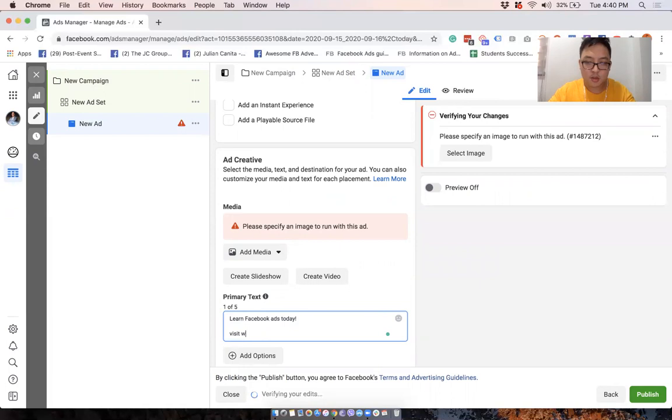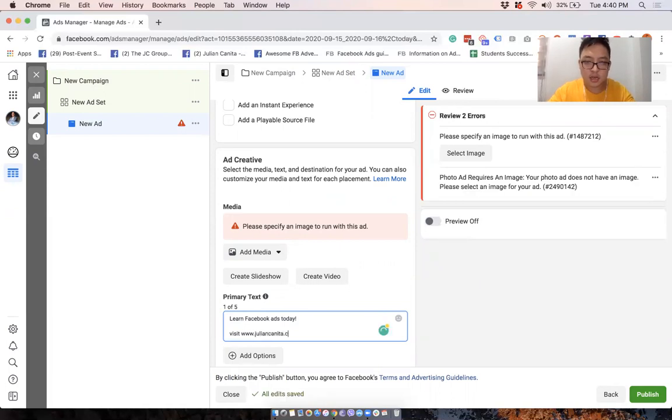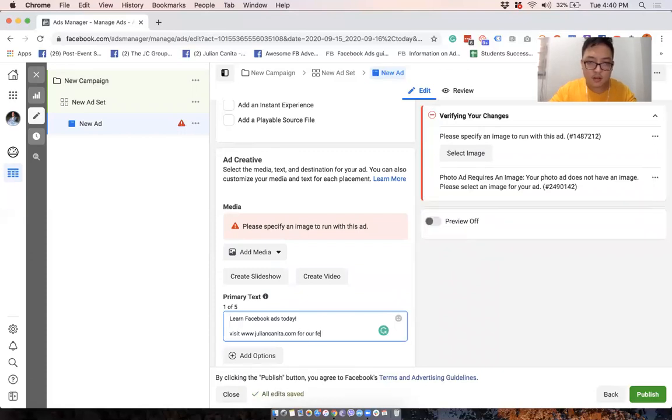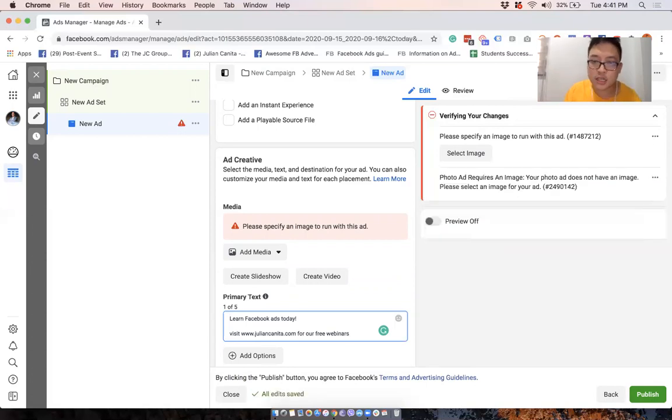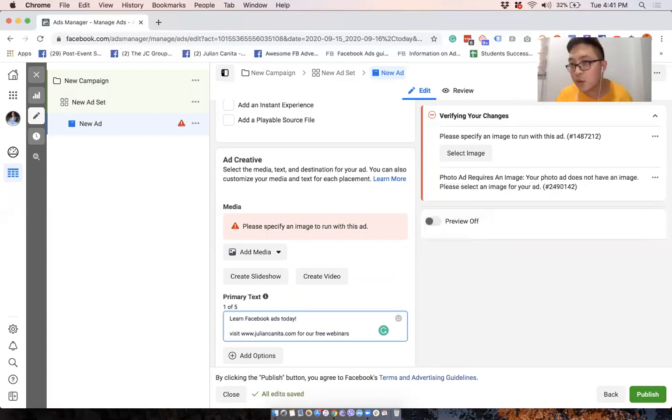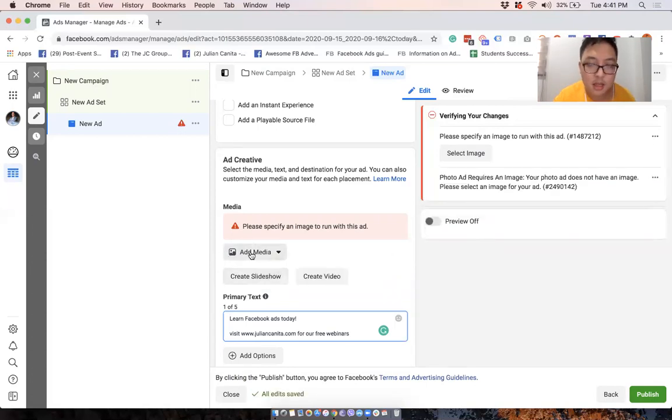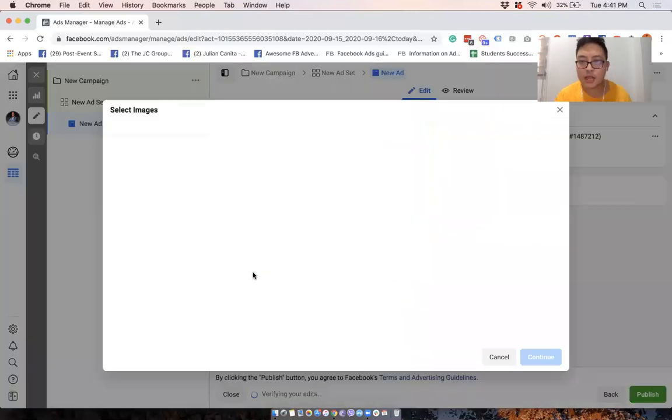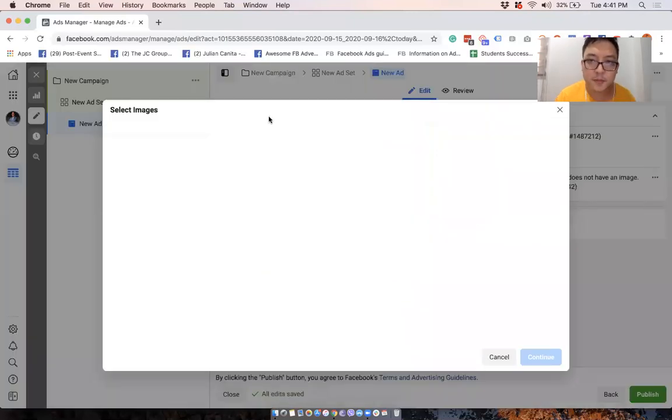Learn Facebook ads today. Visit www.juliancanita.com for our free webinars. And yes, you should visit juliancanita.com. We have free webinars there that you can sign up for. Then we'll just select a picture, a random picture.